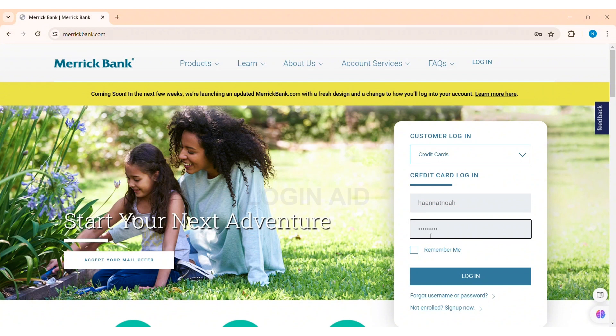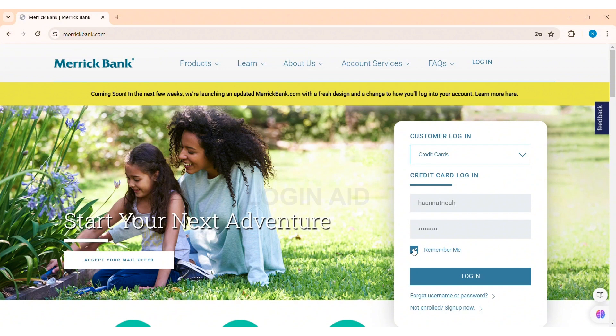With this, if you want your credentials to be remembered, click on the Remember Me box. If you don't remember your username or password, click on the Forgot Username or Password option. After entering all your credentials, click on the Login option.